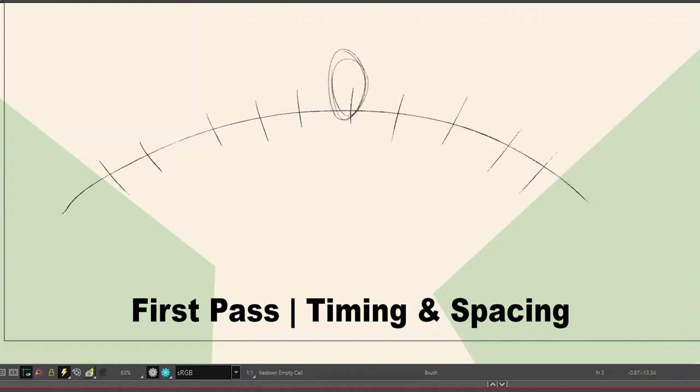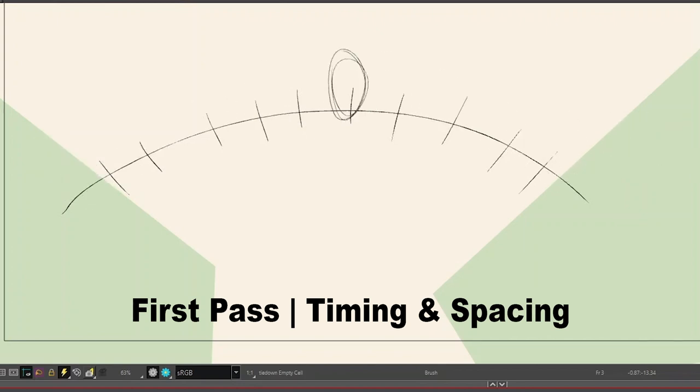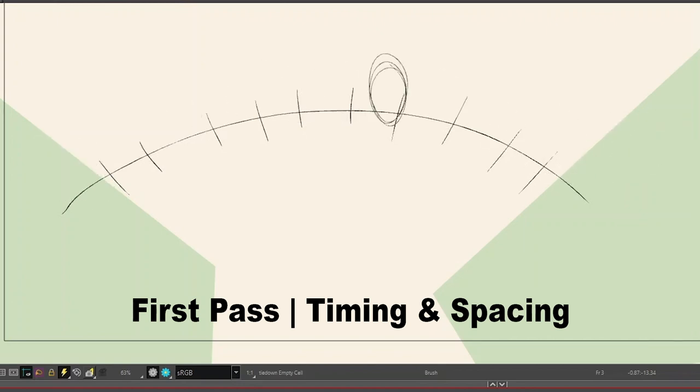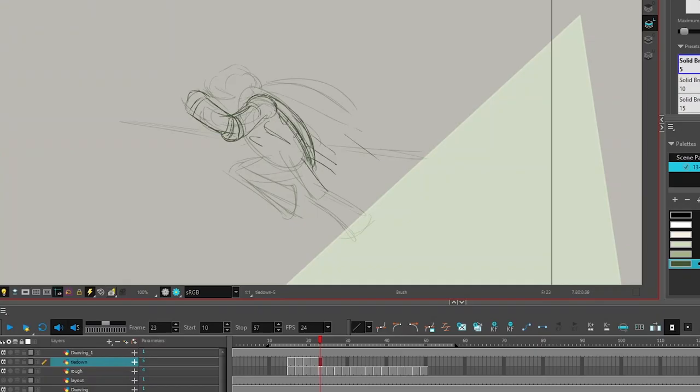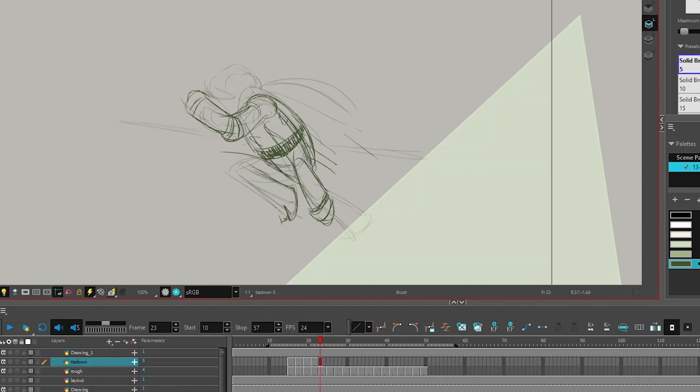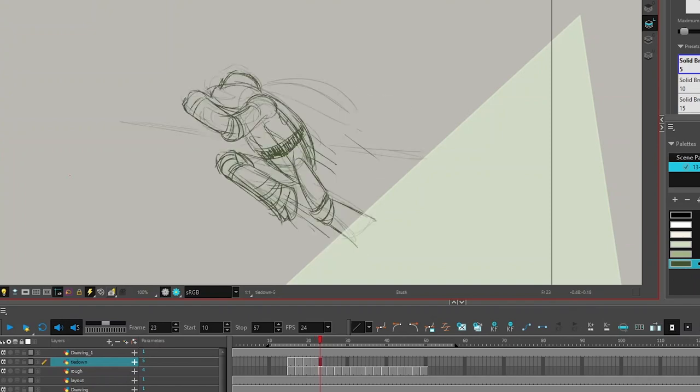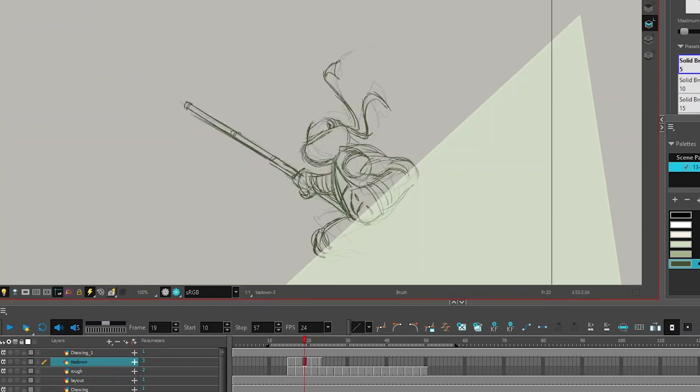Notice that I didn't spend any time drawing arms and legs until I was pleased with the overall weight and timing and movement. Later I'll go back and do a rough pass with those limbs, and if I'm happy with that, I'll do a tie down where it's a little bit closer to the model and design of the character that I want.